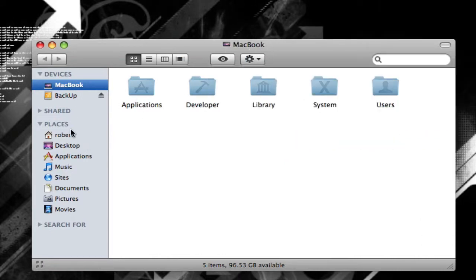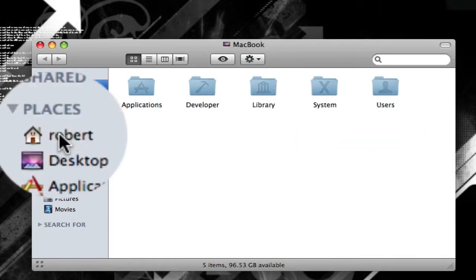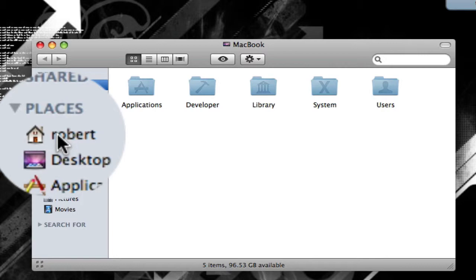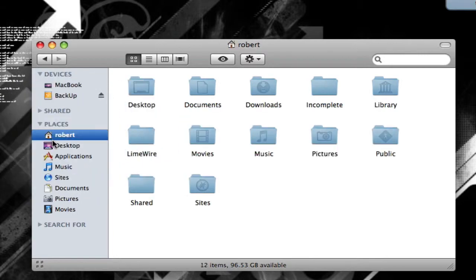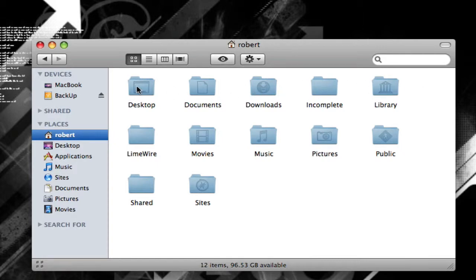You can just go to the sidebar and click your name, your home folder. It will have a little home icon next to it. These are all your subfolders that are underneath your home folder.